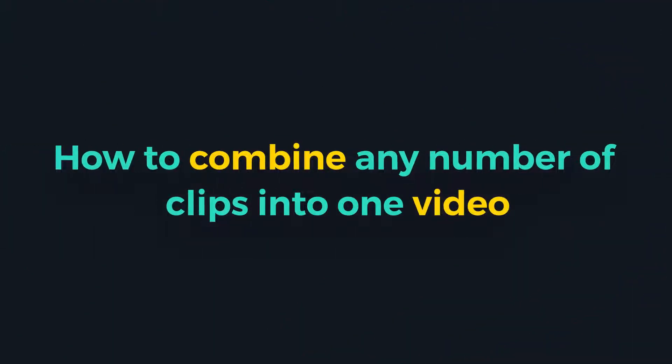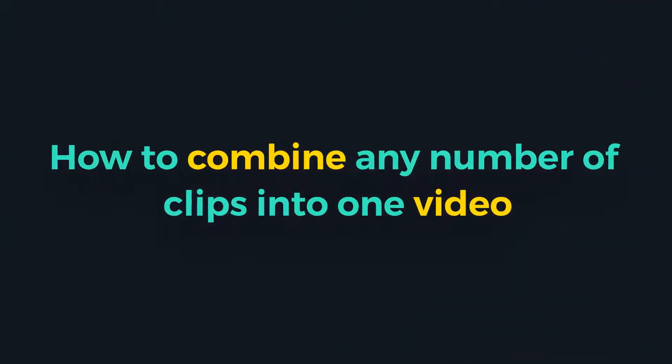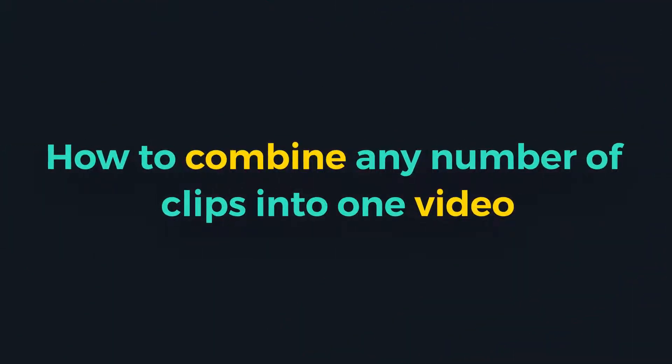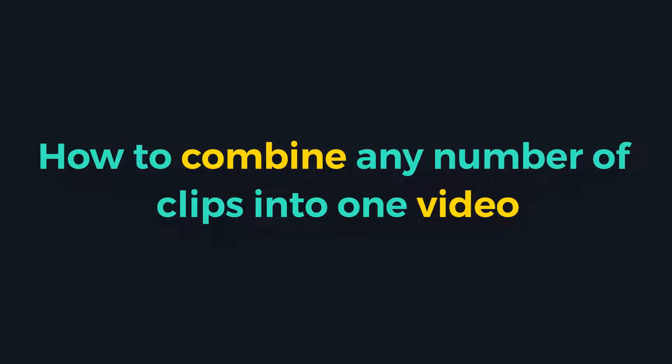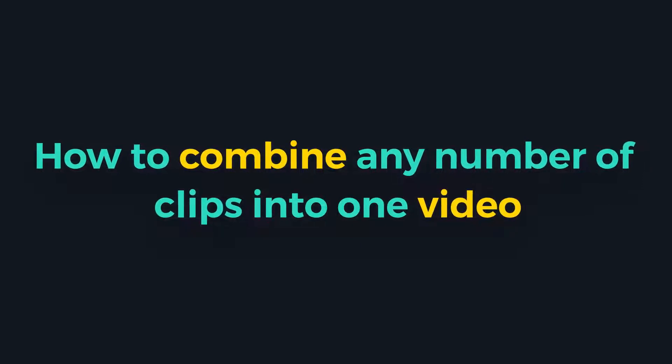Hey guys! Today, we will show you two methods of how to combine any number of clips into one video.